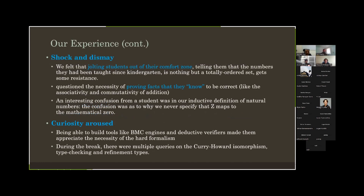PL is a very weird course because it jolts you out of your comfort zone — you start formalizing everything. For example, just telling students that all numbers are nothing but a totally ordered set, that there's nothing sacrosanct about zero or one or two — you can see them in a very weird state wondering what's going on. When talking about commutativity of addition that they'd been taught in second grade, suddenly saying you have to prove it — you can't just take it on faith — makes them feel very uncomfortable. Why prove something you know is right?